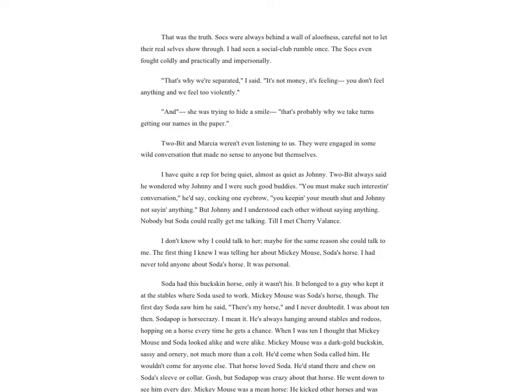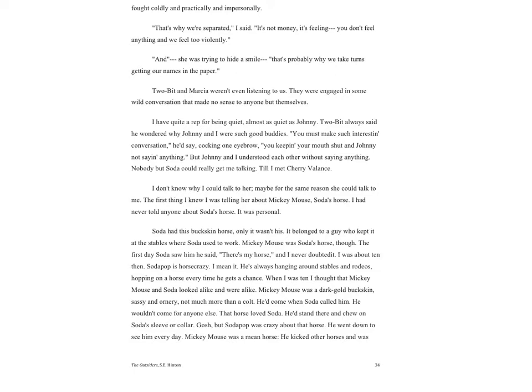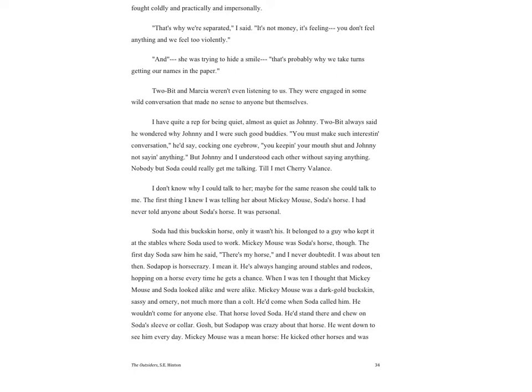I have quite a rep for being quiet, almost as quiet as Johnny. Two-Bit always said he wondered why Johnny and I were such good buddies. 'You must make such interesting conversation,' he'd say, cocking one eyebrow. 'You keeping your mouth shut and Johnny not saying anything.' But Johnny and I understood each other without saying anything. Nobody but Soda could really get me talking, till I met Cherry Valance. I don't know why I could talk to her. The first thing I knew I was telling her about Mickey Mouse, Soda's horse. I had never told anyone about Soda's horse. It was personal.